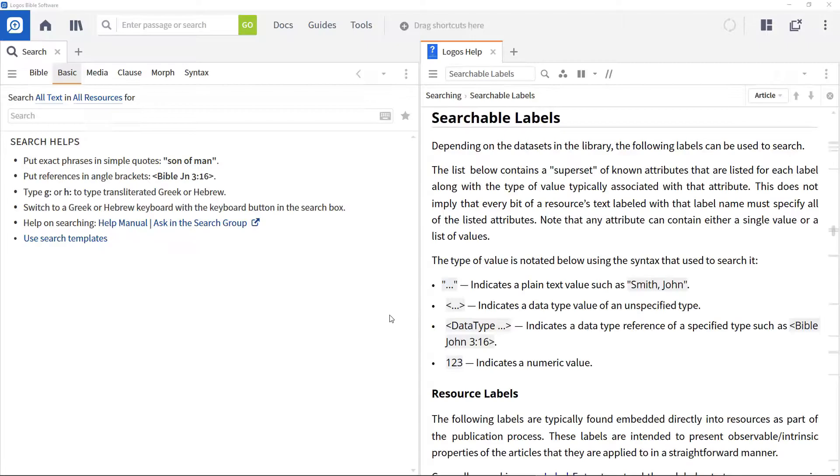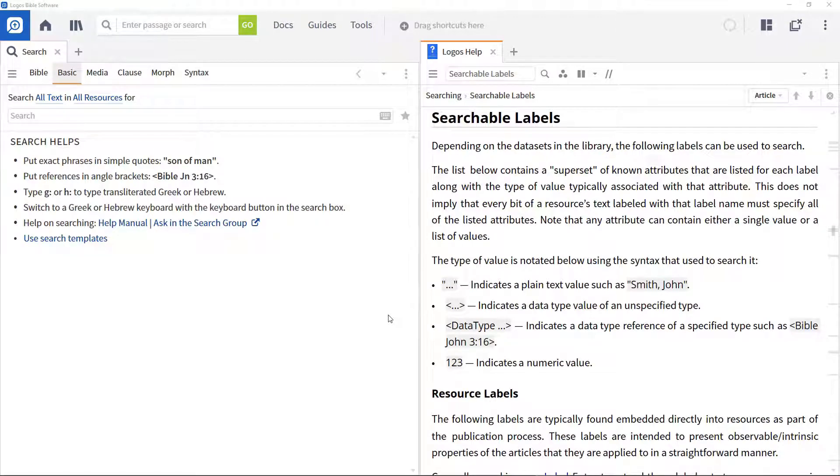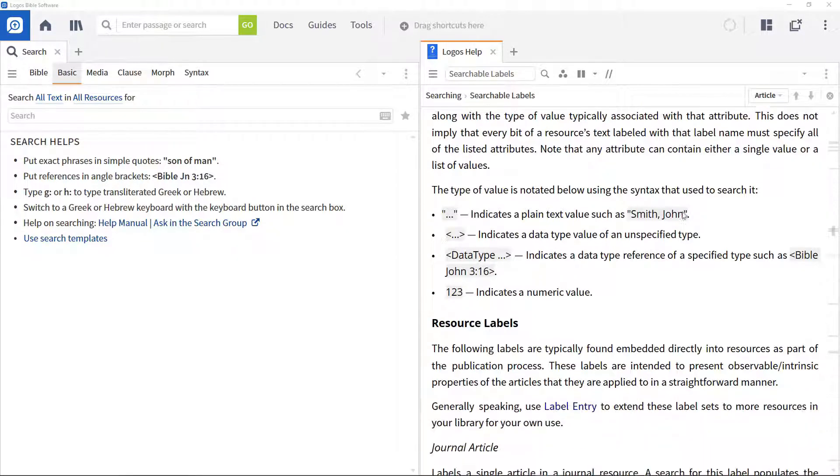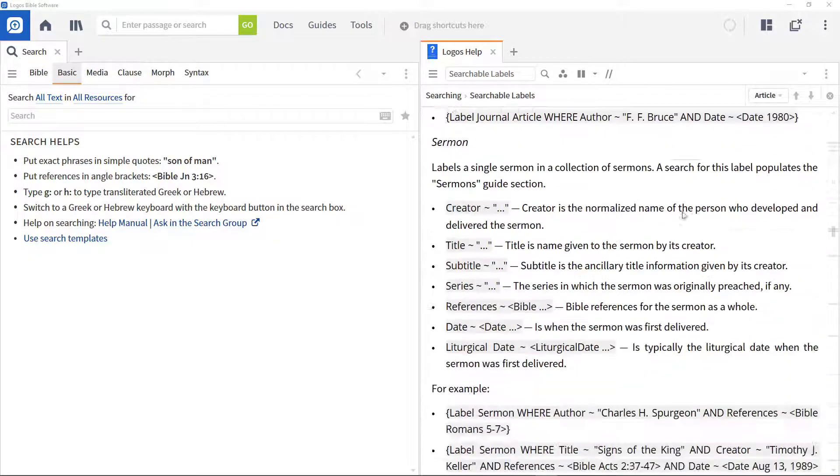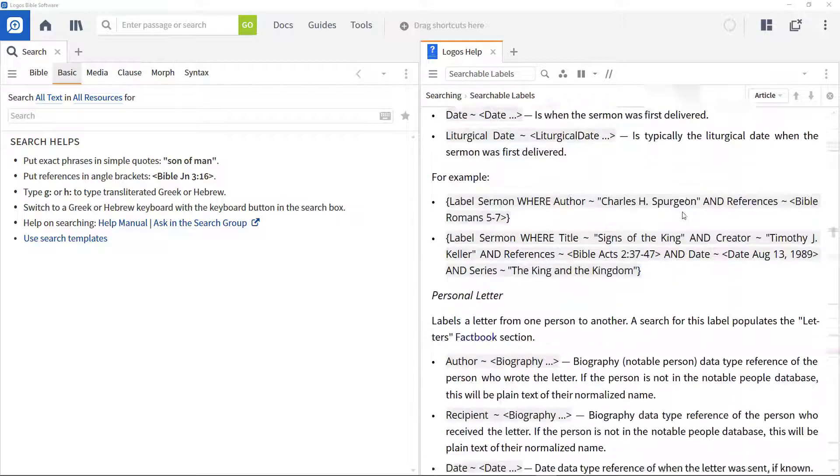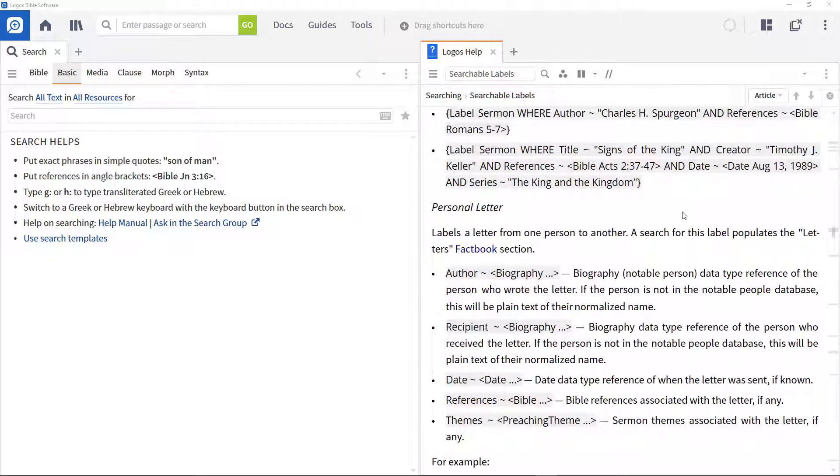In this video, I'll show you how to use the where operator to do this, making use of searchable labels, which are tags applied to resources. The help file shows what labels are available.